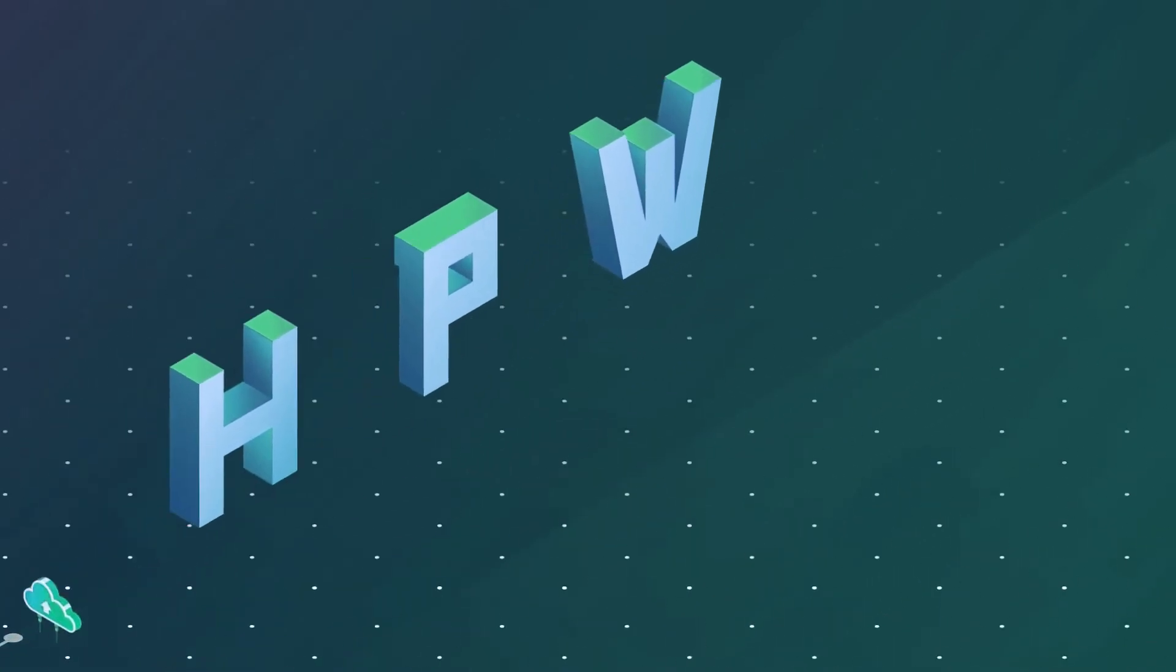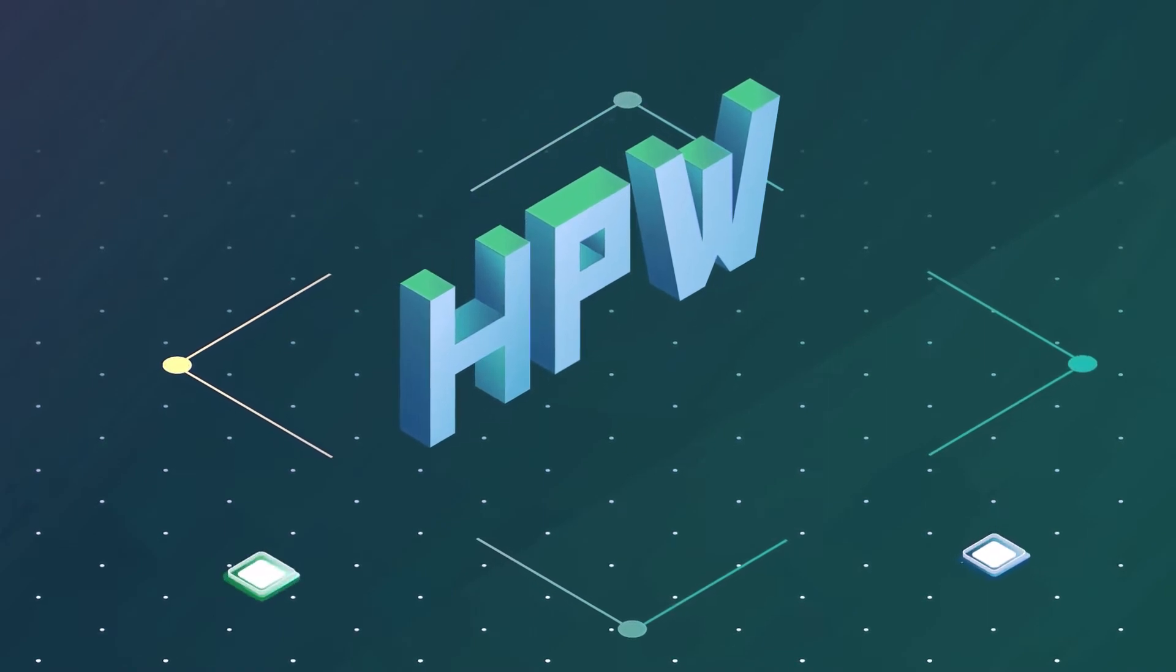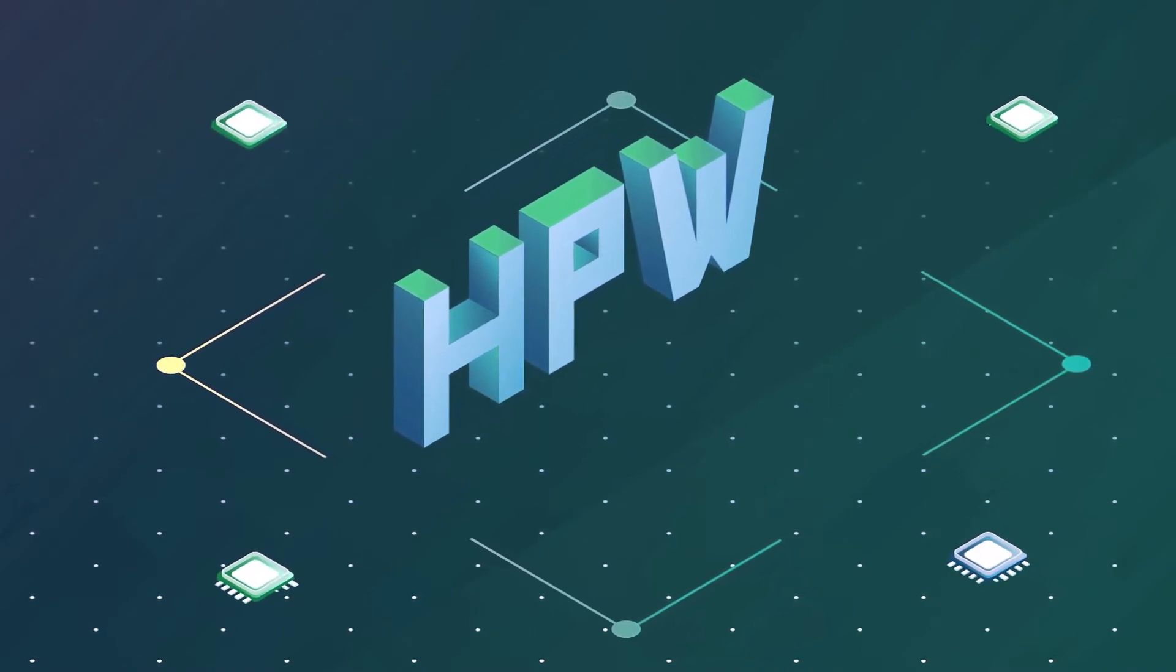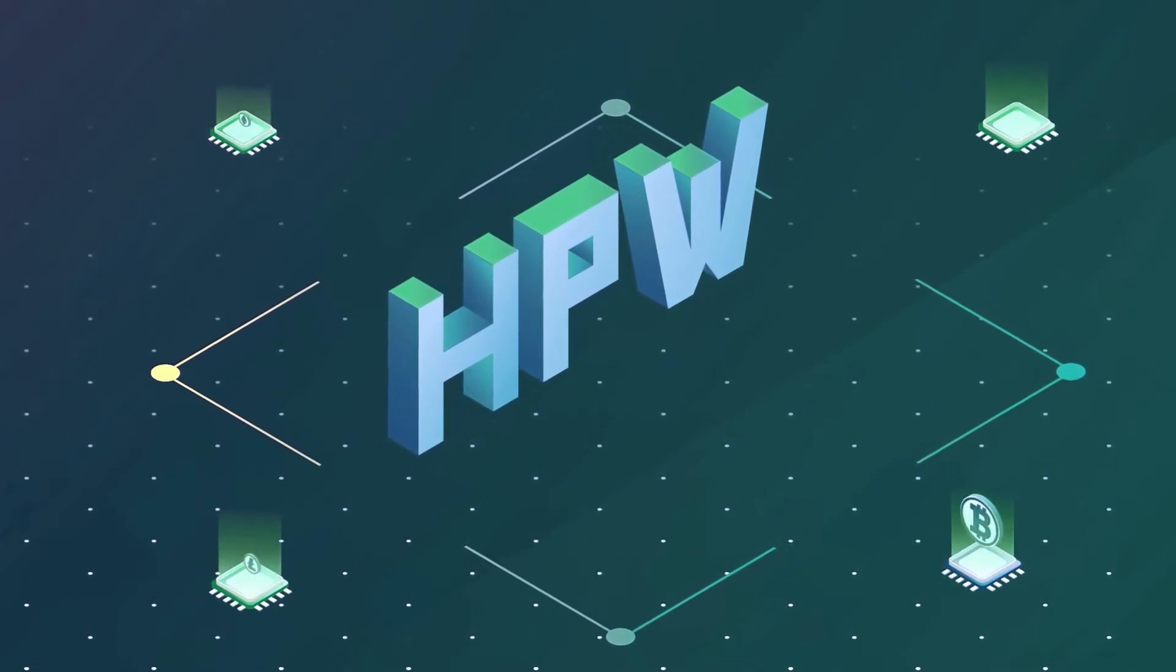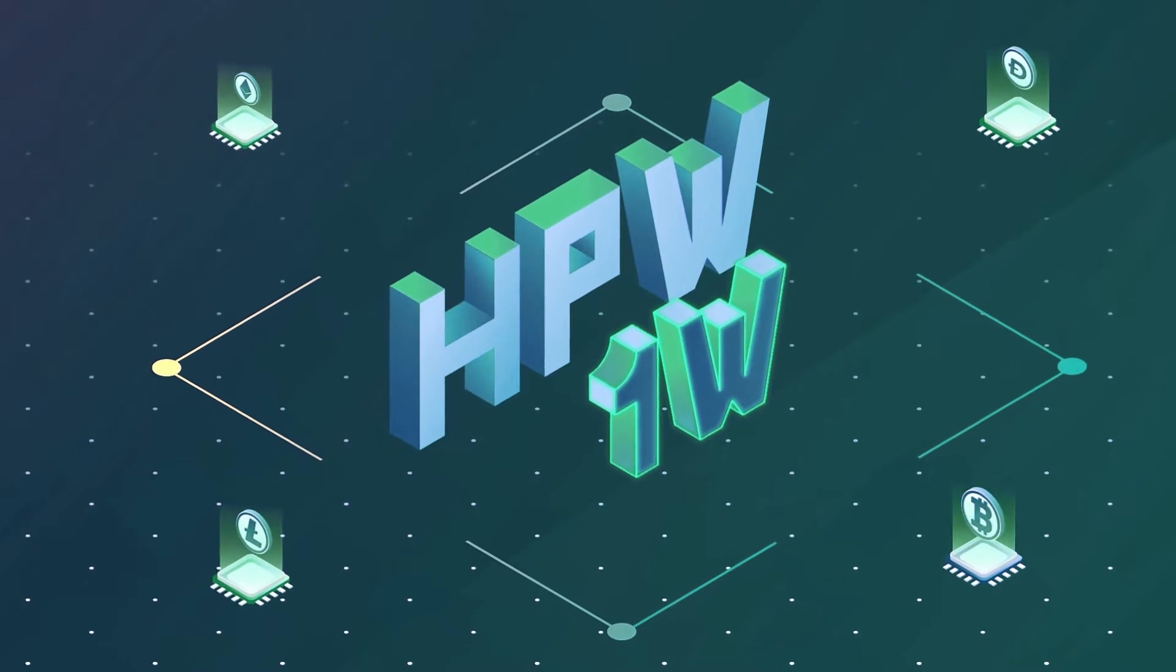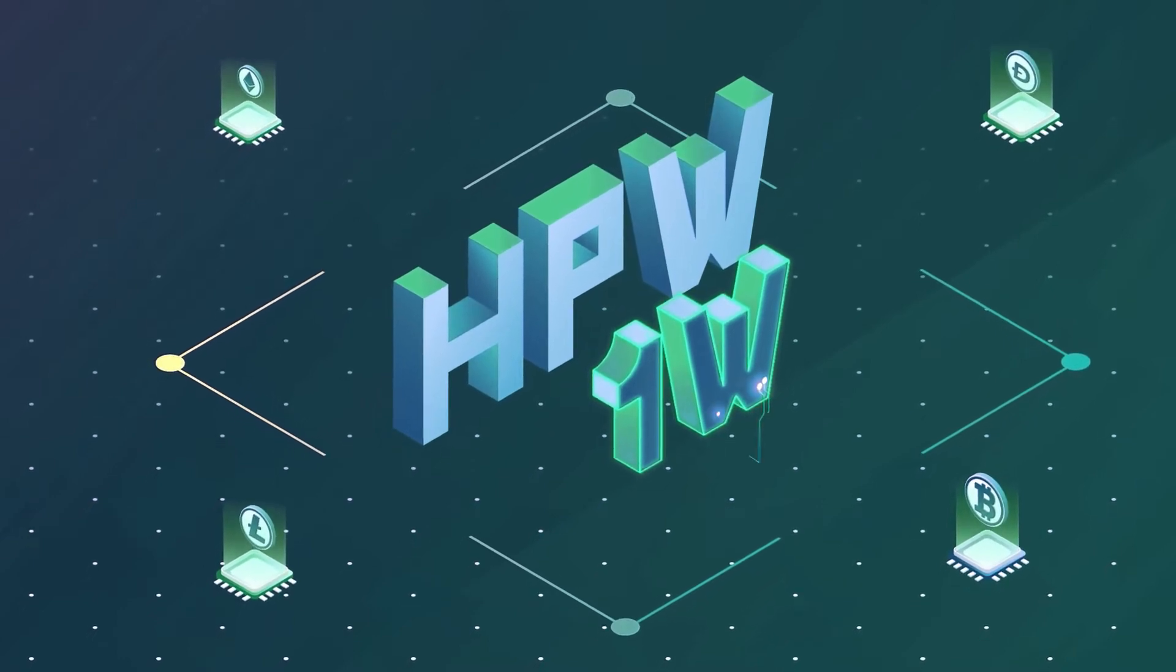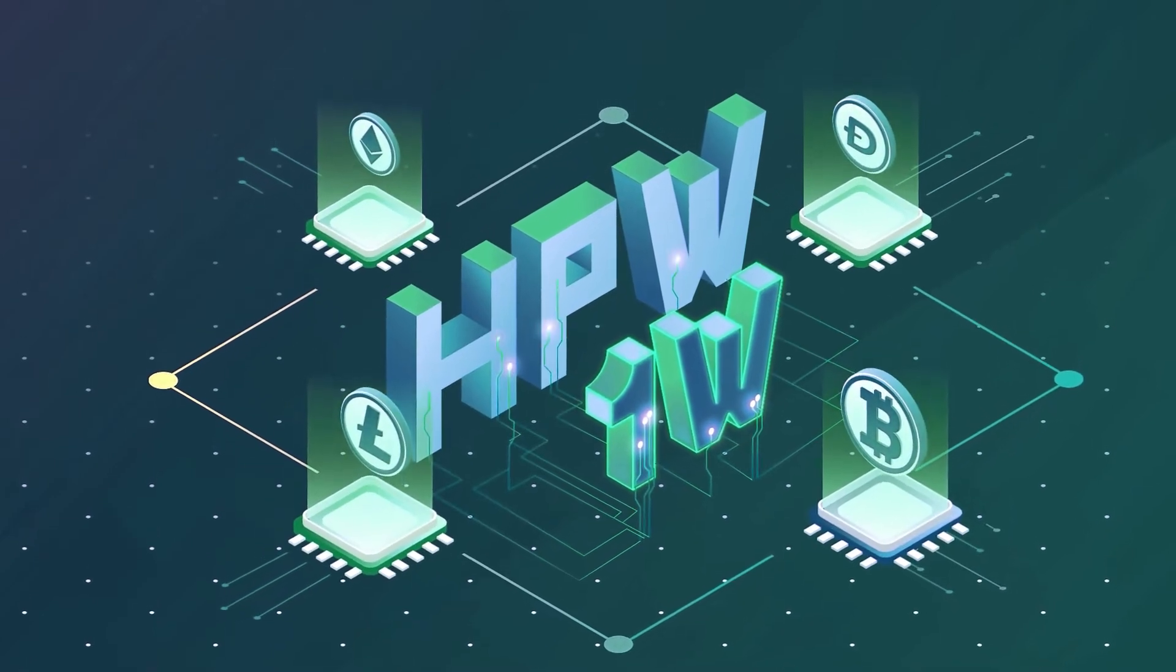Mega Token HPW has tokenized the farm's equipped mining power by creating a mining token equivalent to one watt of affordable and green electricity.